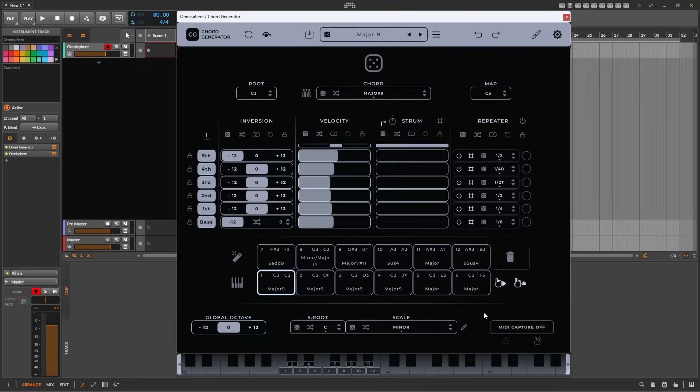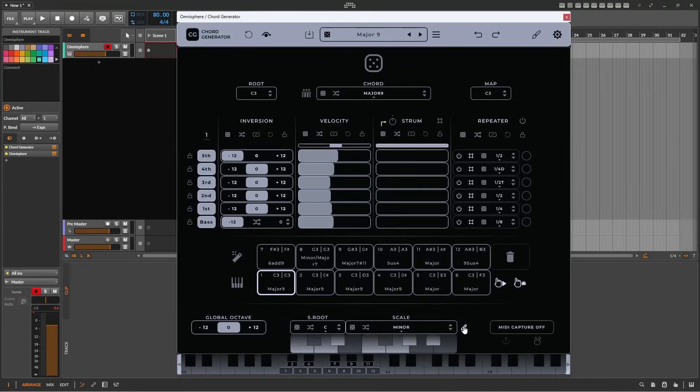You can also edit or create your own scales, so if you want certain notes excluded from the end result, it's simply a case of deselecting them, or adding extra notes for a custom scale.